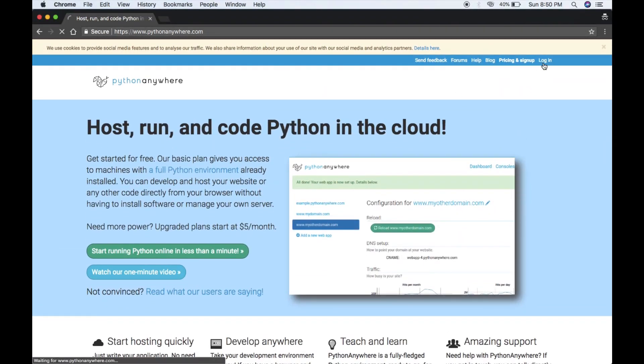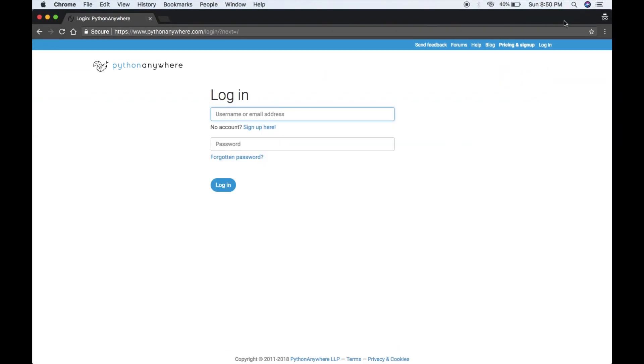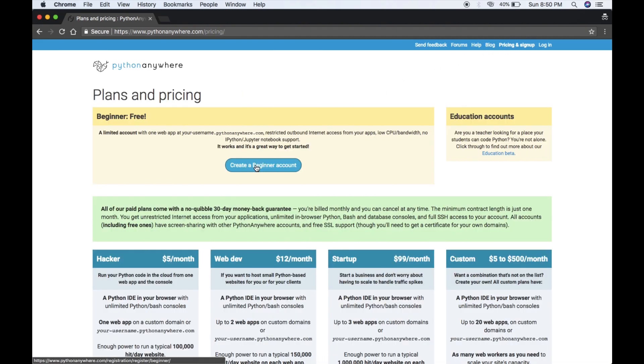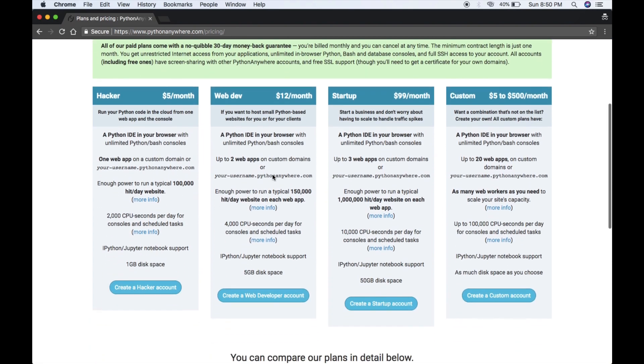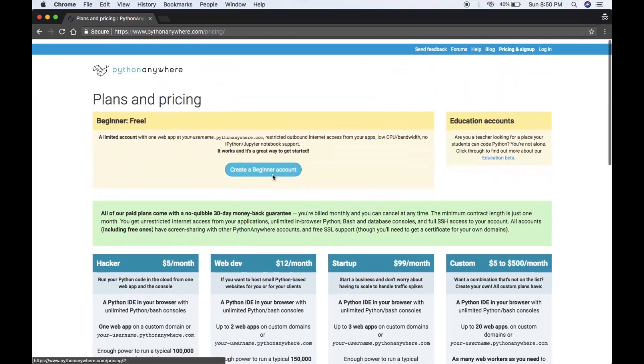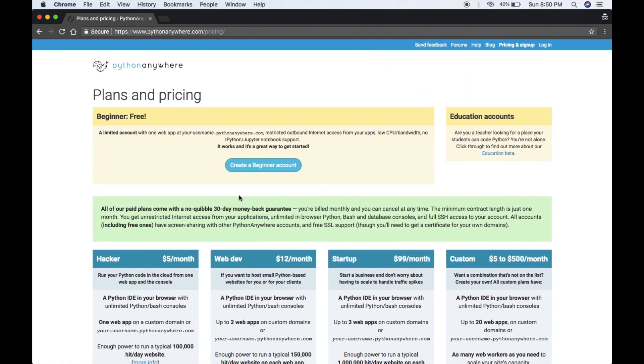You can log in if you have an account already, or you can sign up from here. I'll sign up from here. If you are a beginner, you can create a free account or choose a paid one. In this video, I'll create a free account, so create a beginner account.